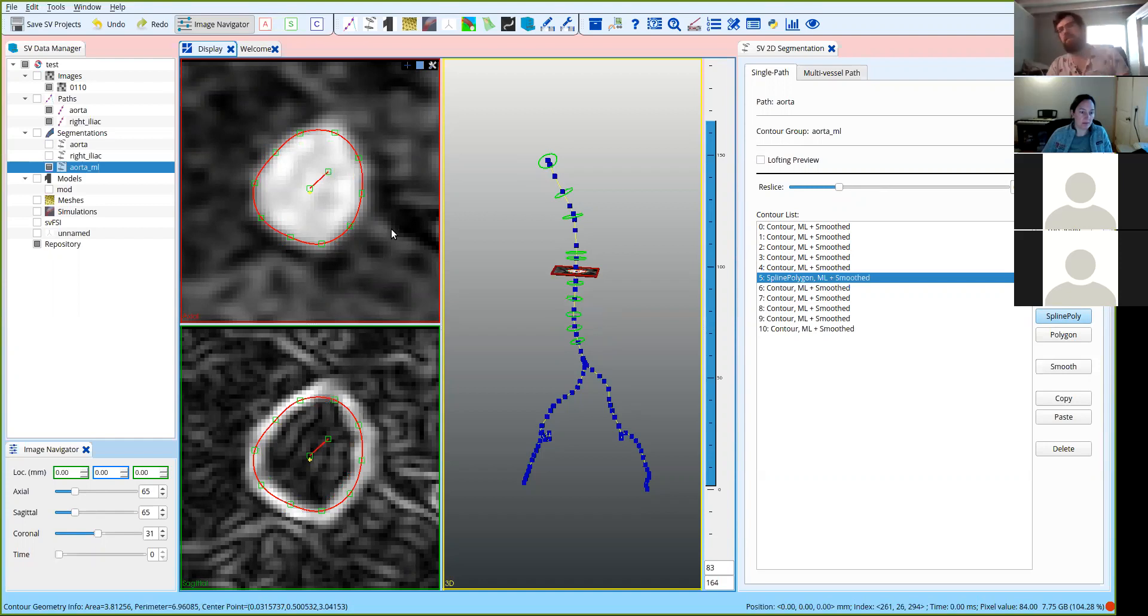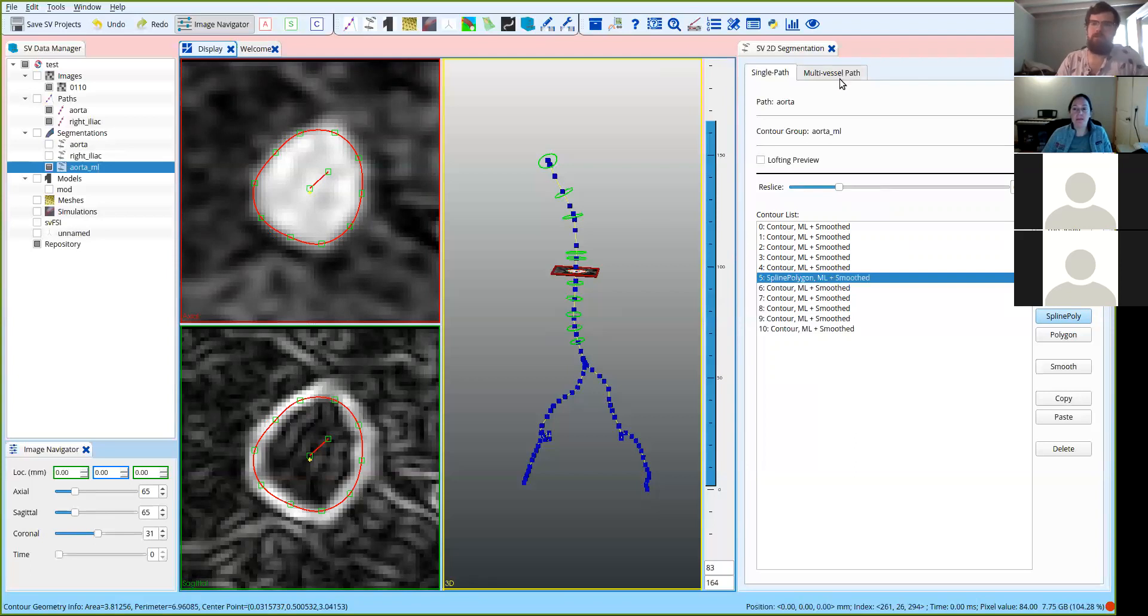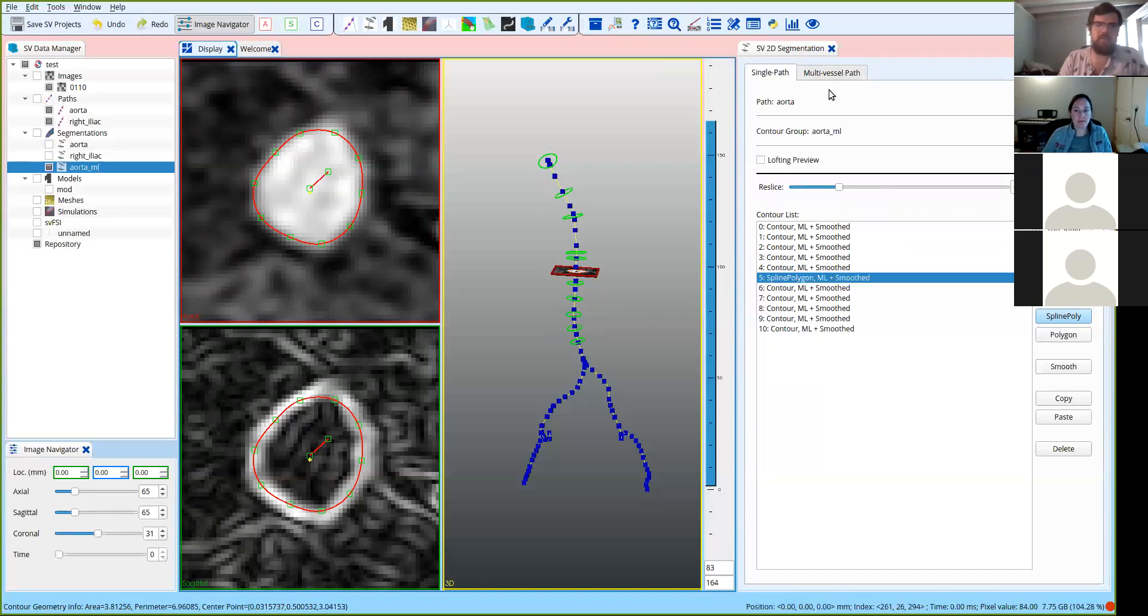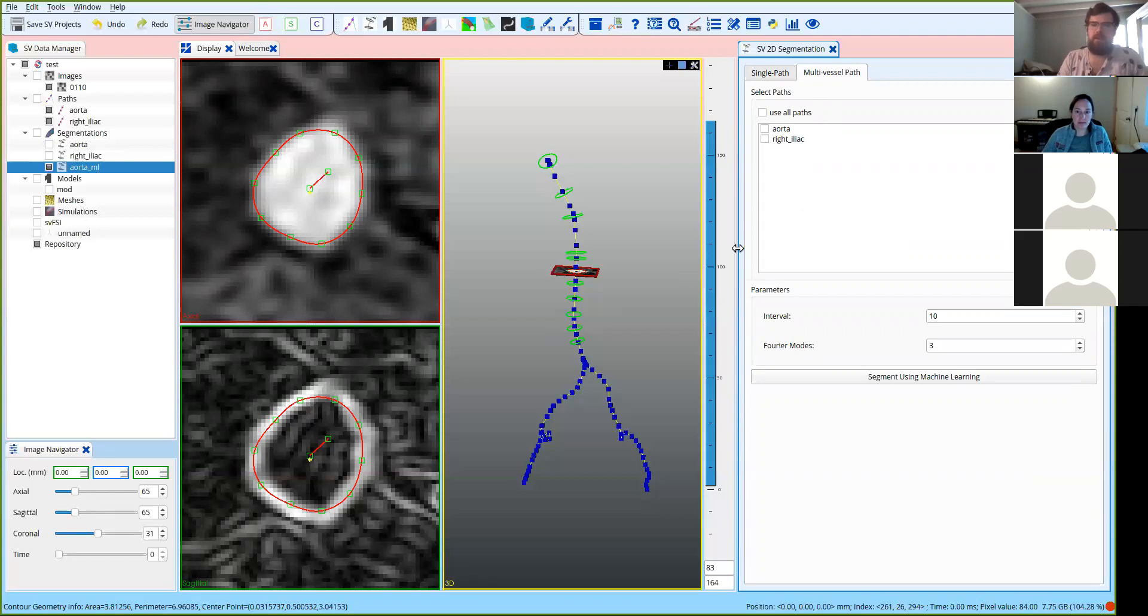Okay. So that's the single mode and the batch mode. The nice thing about the machinery is that we also have the multi-vessel mode, which can do all the vessels at once. And so to access that, you go to the 2D segmentation menu, you click at the top here, multi-vessel path. And you'll see a list of the different paths that you can segment. You can select the paths that you want to do, or you can just click use all paths, and it will select all of them. So let's do that here.